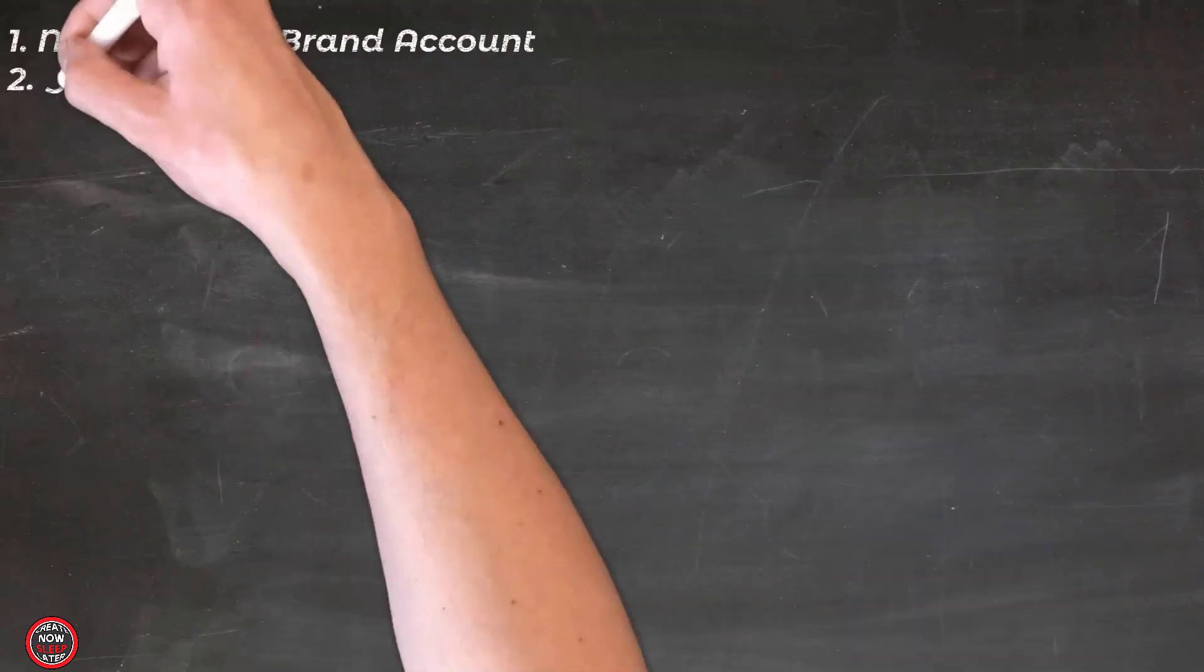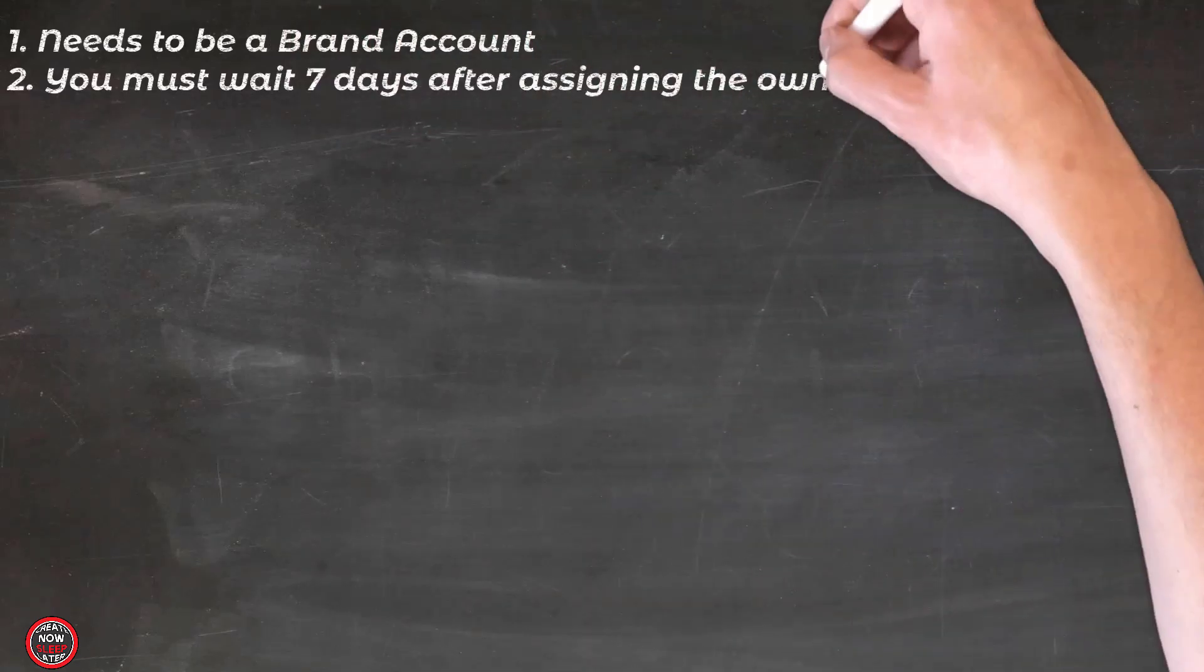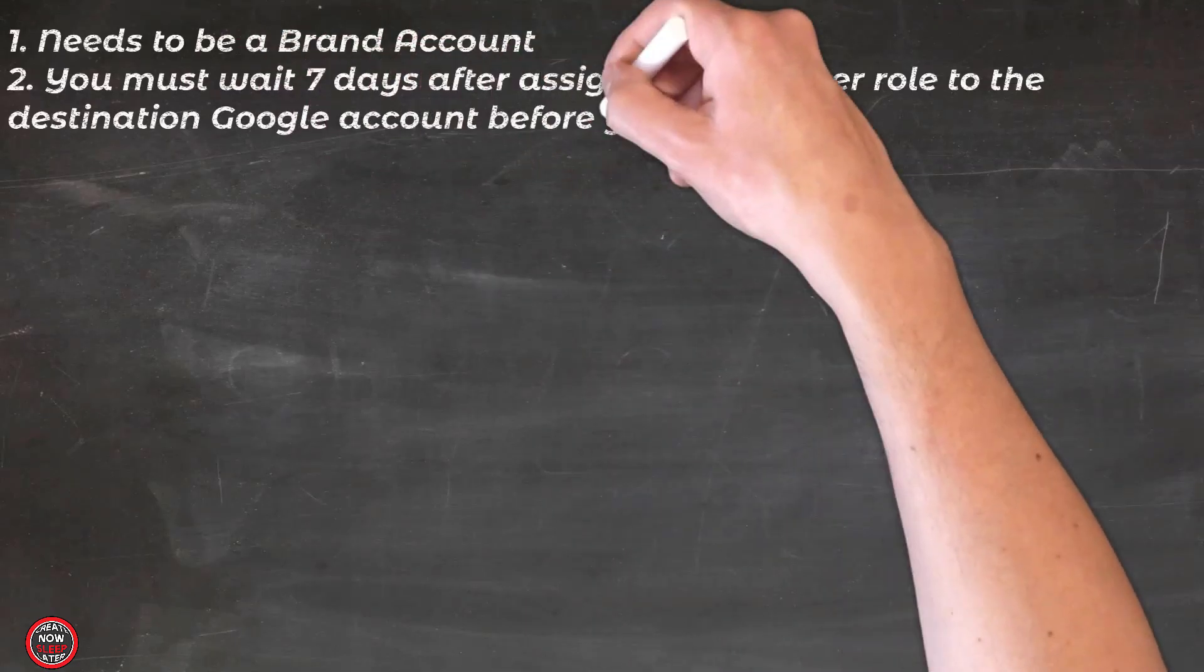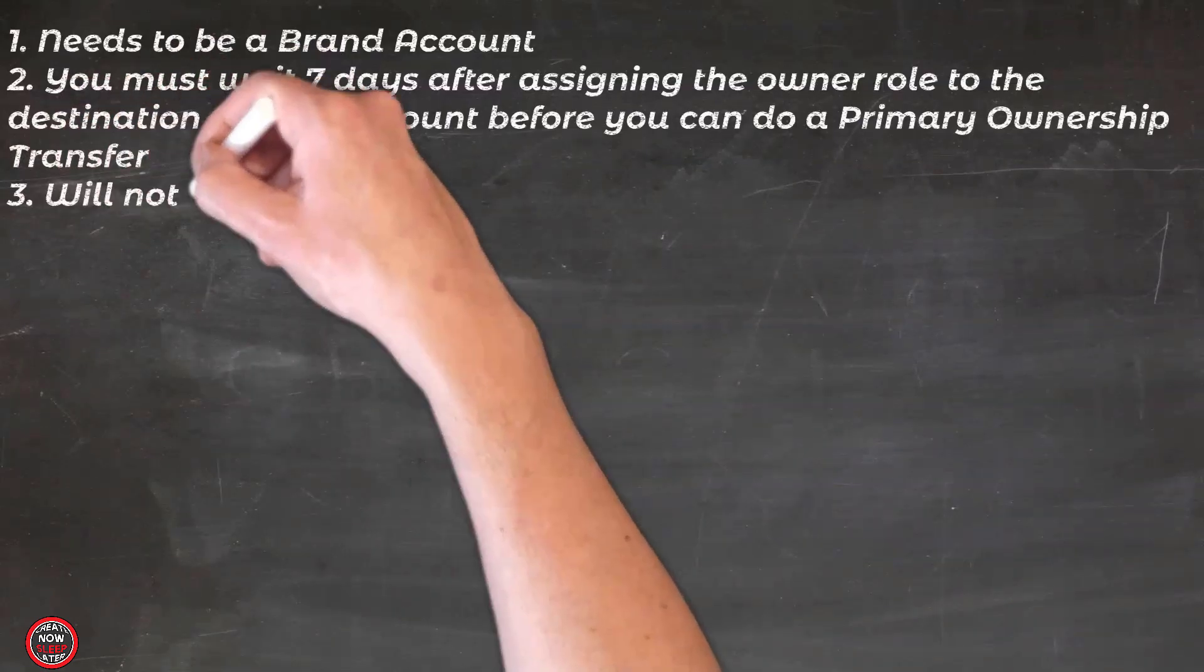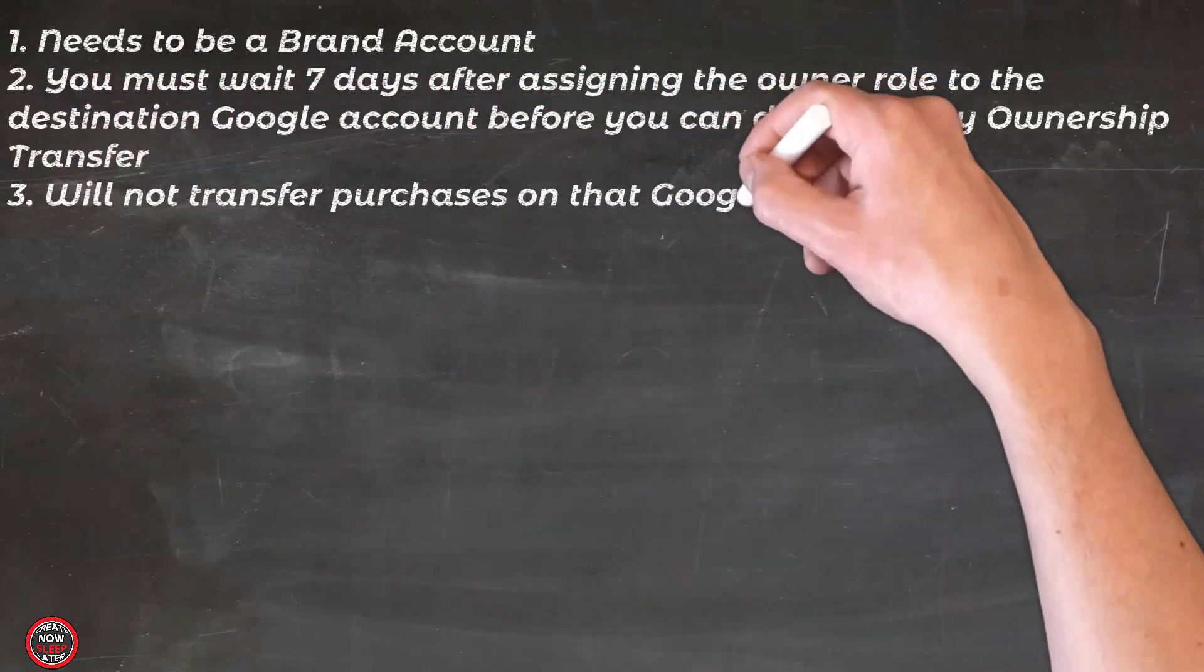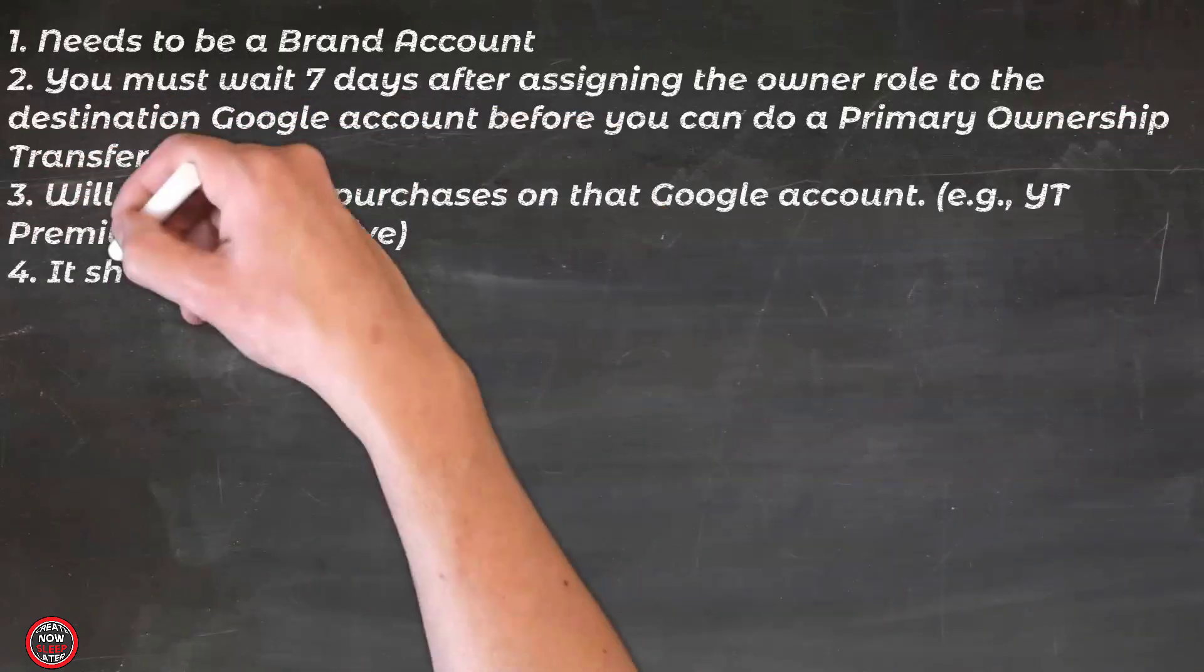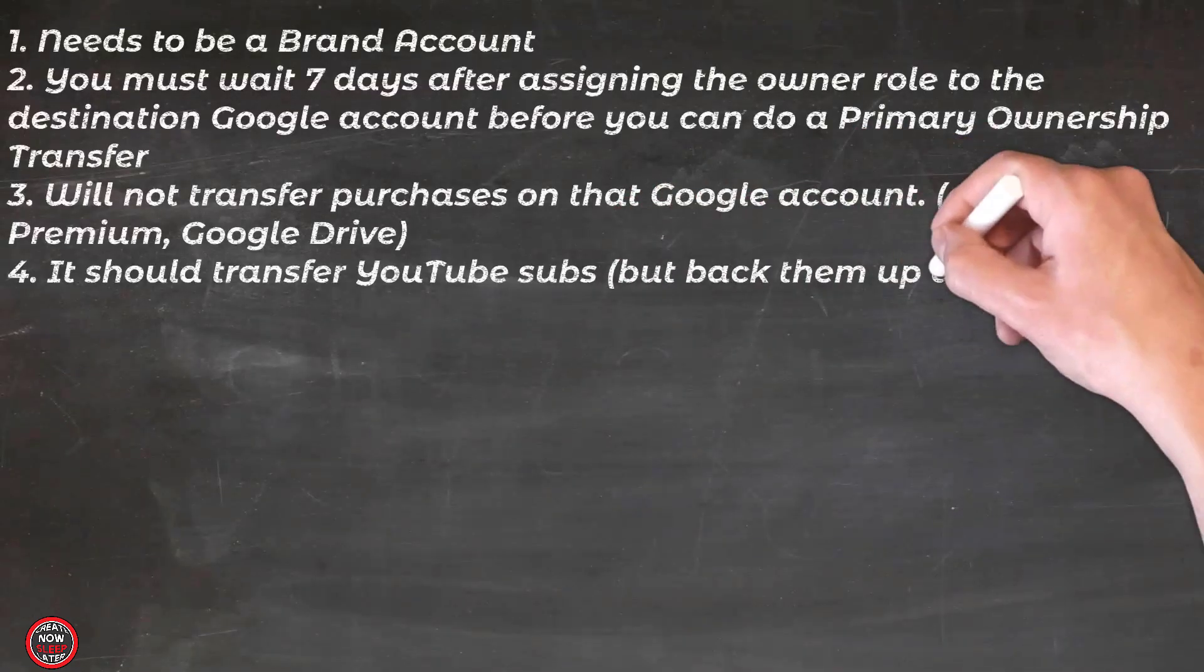Okay, while we wait seven days, let's see where we're at. Number one, this only works on YouTube channels that are part of a brand account. You must wait seven days after assigning the owner role to the destination Google account before you can do a primary ownership transfer. This will not transfer any purchases that were made on the original Google account, like YouTube premium or Google drive. It should transfer your YouTube subs, but you should back them up anyway just in case.